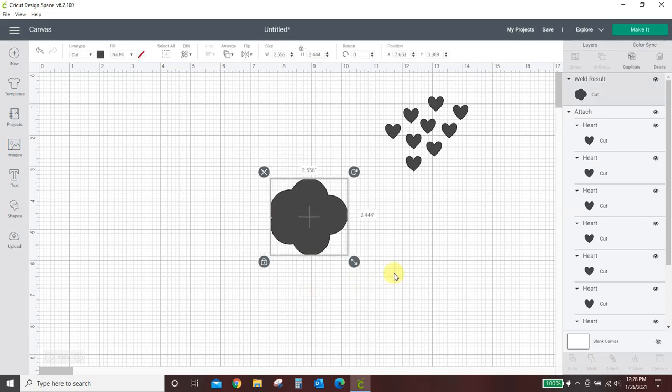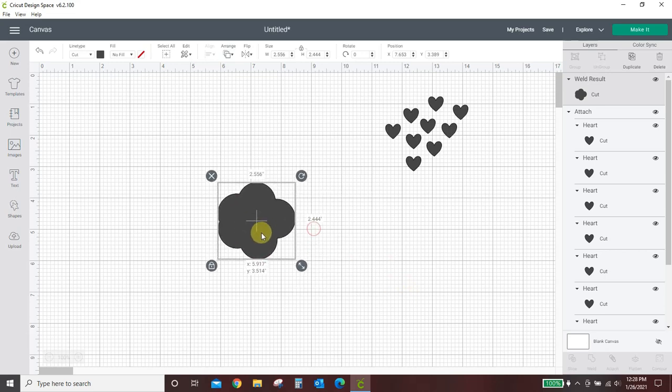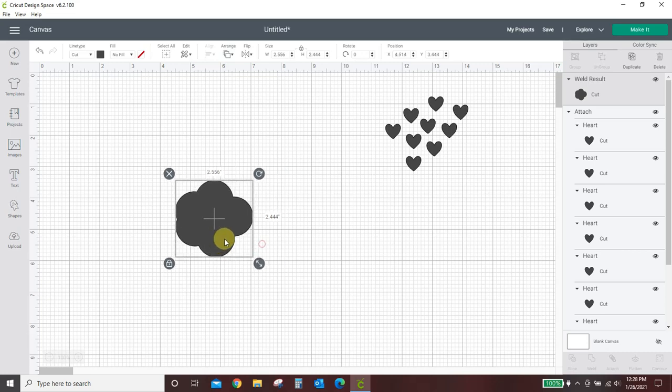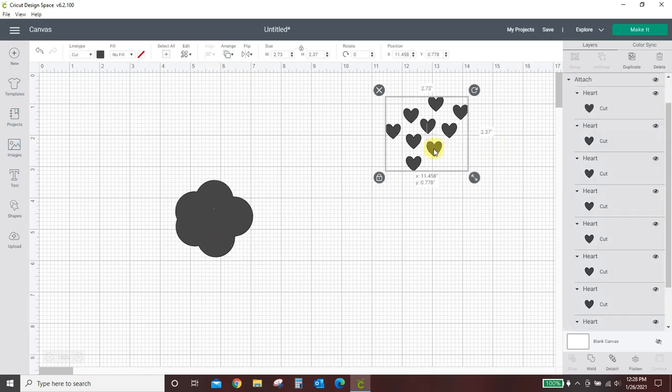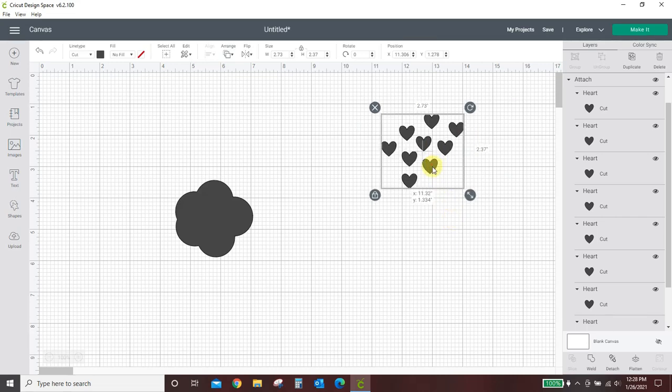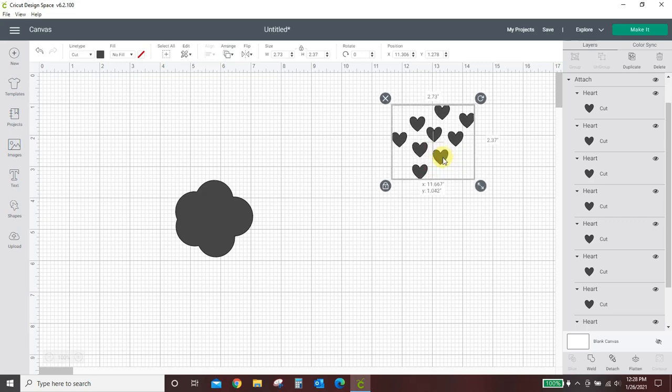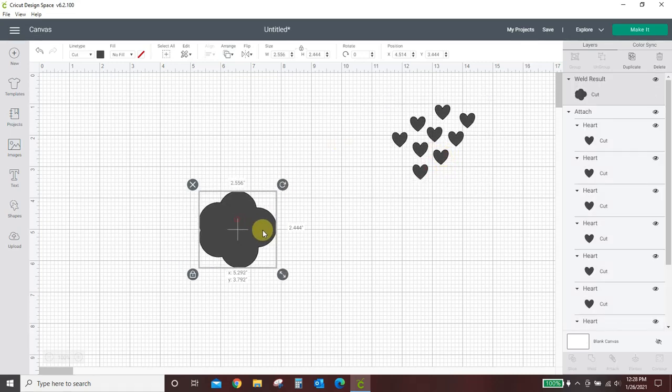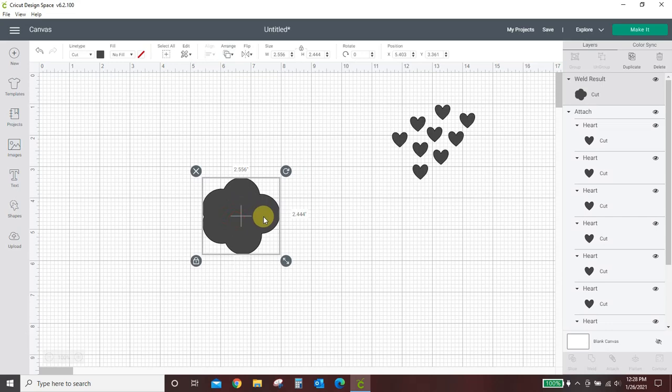Those are the main differences in Attach and Weld. Weld will take several objects and turn them into one. One cohesive, solid cut. Attach takes several objects and puts them together so that they keep their shape and they keep their order. Attach is used for several little items or for text that you want to stay in its place. Weld is used to connect cursive text or to make full-on designs like this bunny tail.